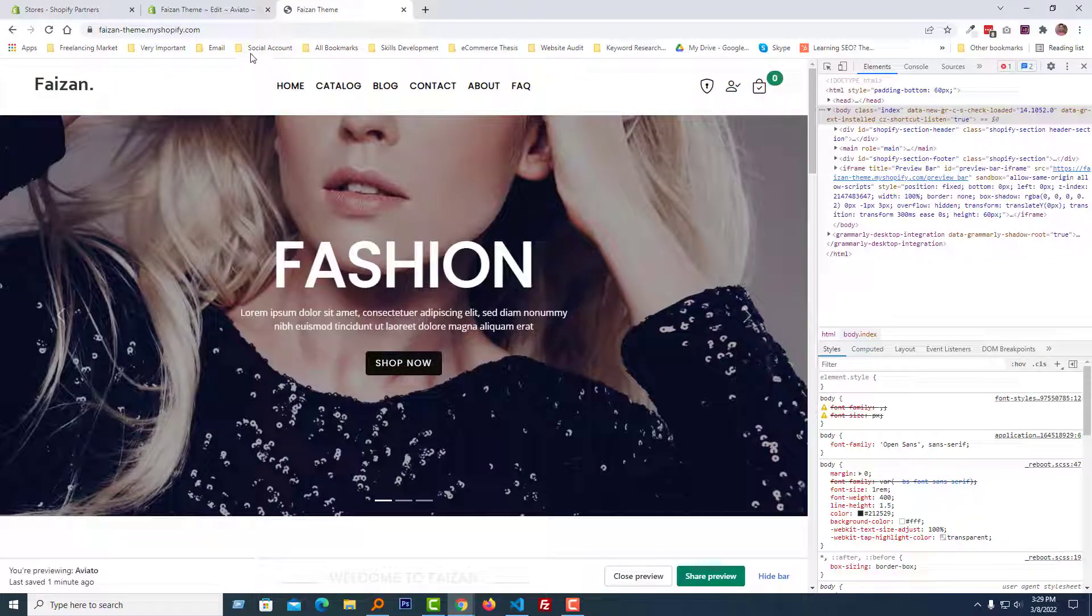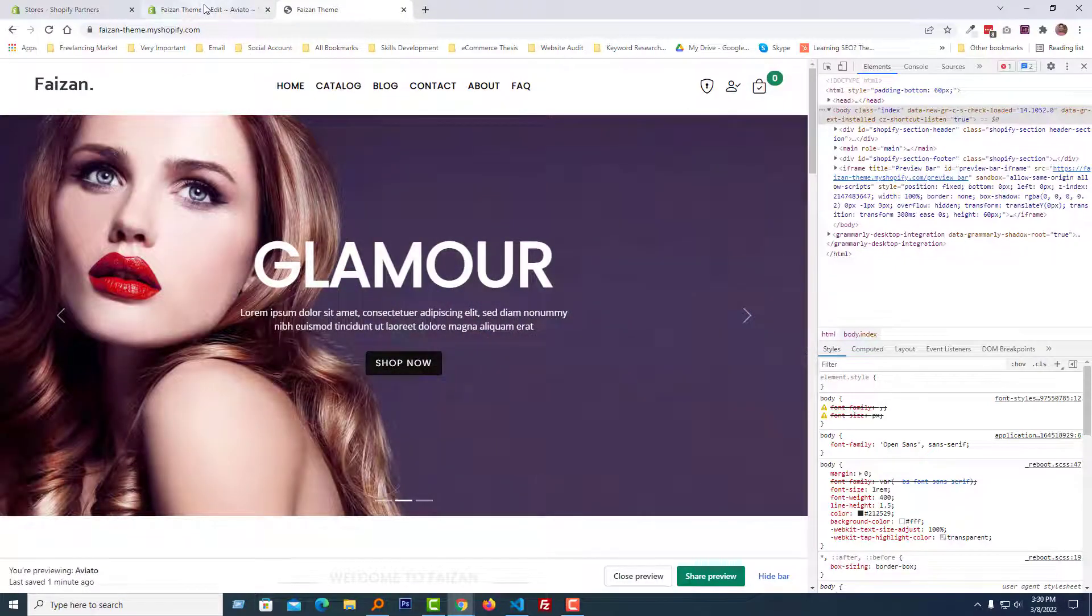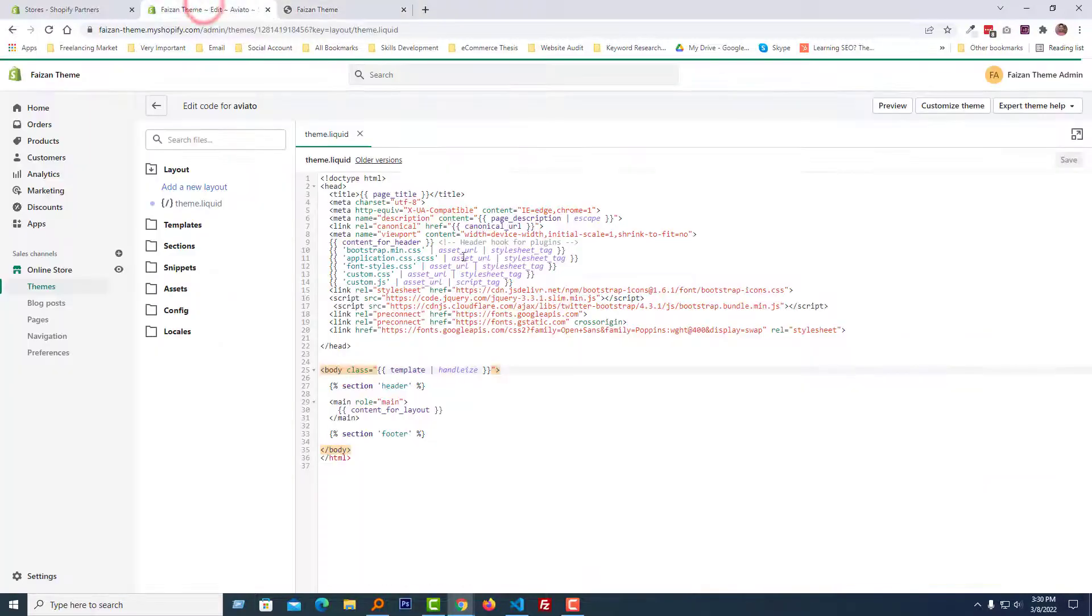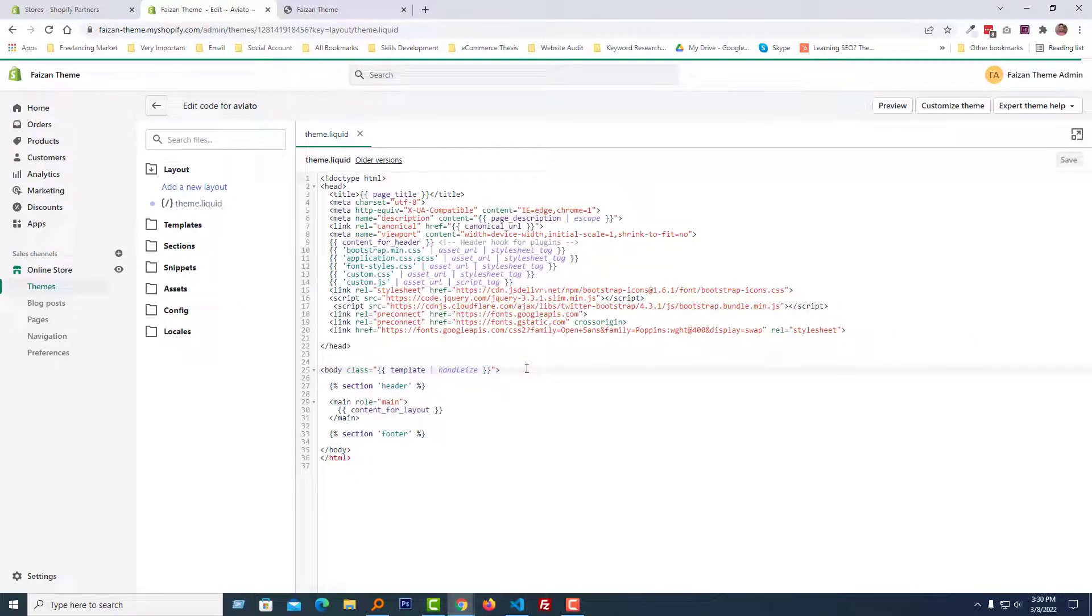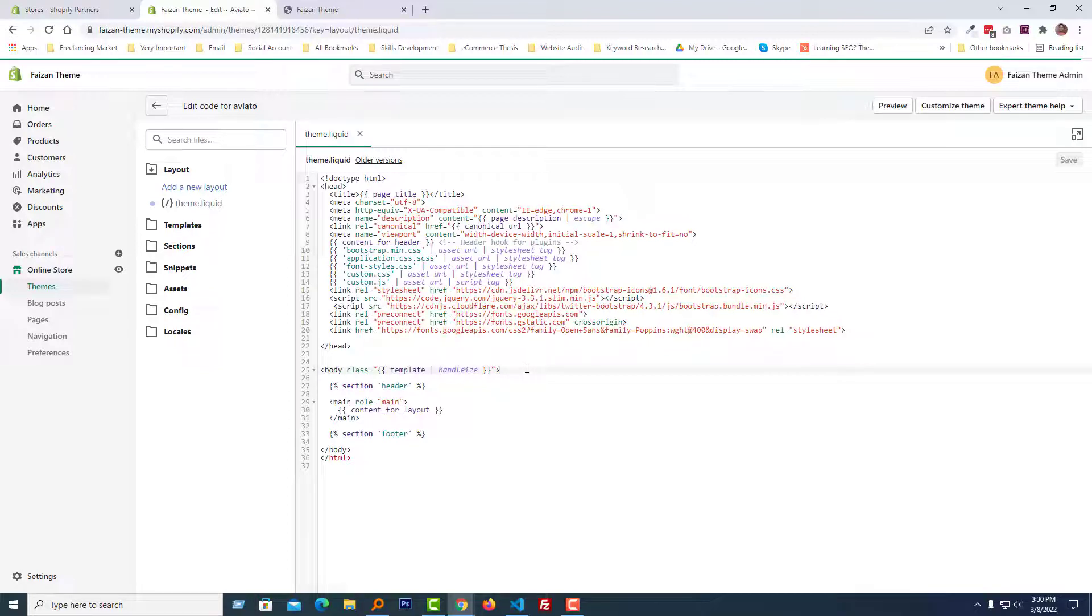So I hope you understand how we can add dynamically classes in our Shopify theme. And if you are a Shopify theme development learner or customization learner, this tutorial is helpful for you. So thank you for your time to watch this video. If you think this video is helpful as a beginner, then click on the like button and subscribe to my channel.